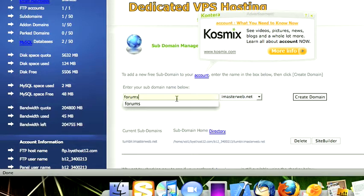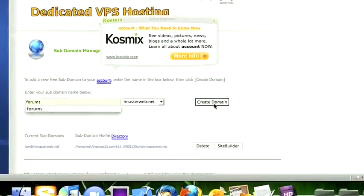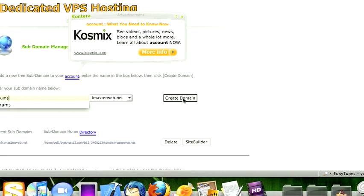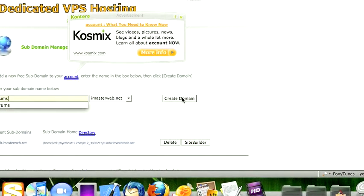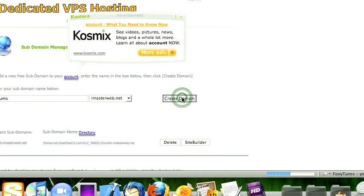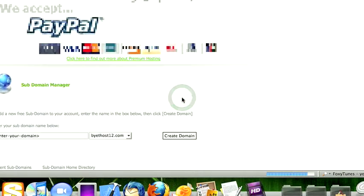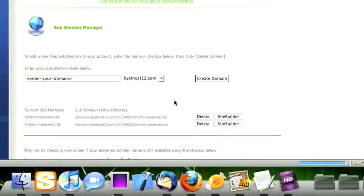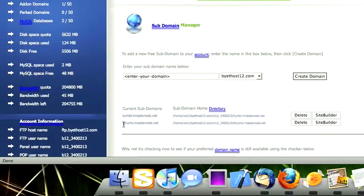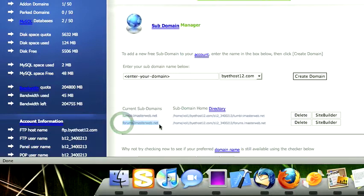So if you want it to be forums.iMasterWeb.net, don't put forums dot, it's going to add that automatically. Then you can select create domain. Okay, so we can see right here it's been successfully created.